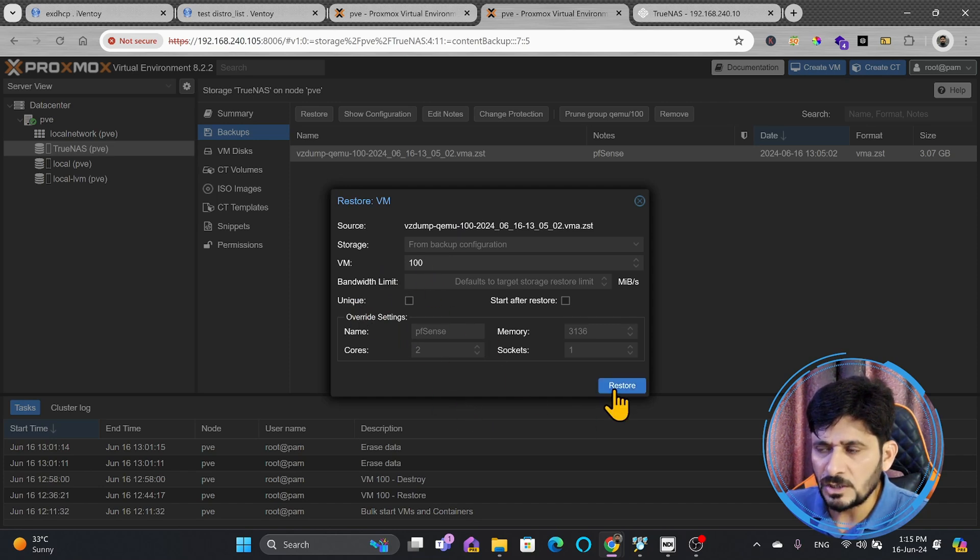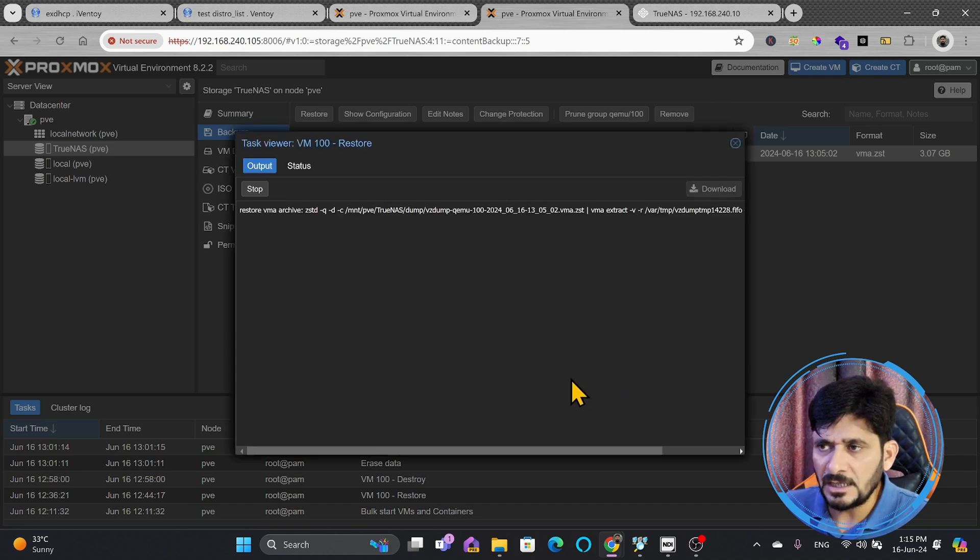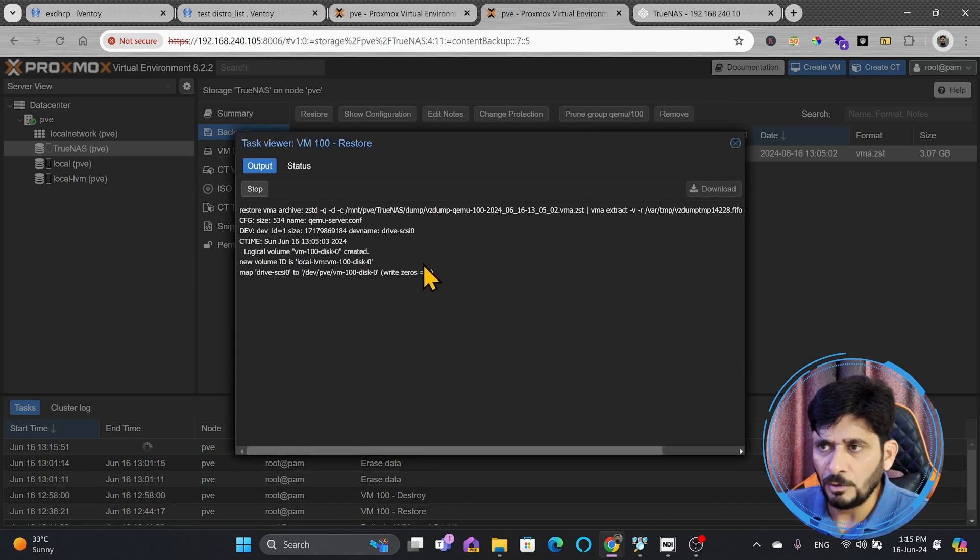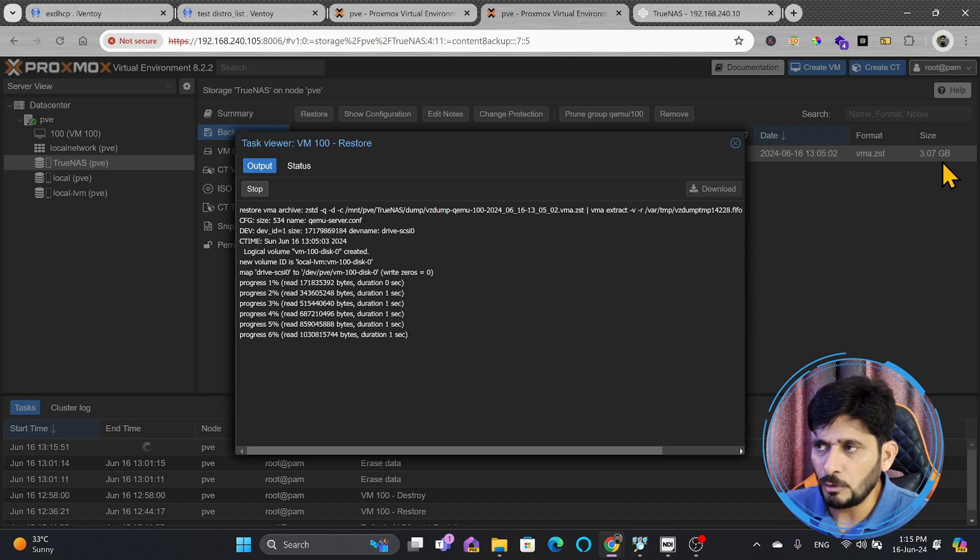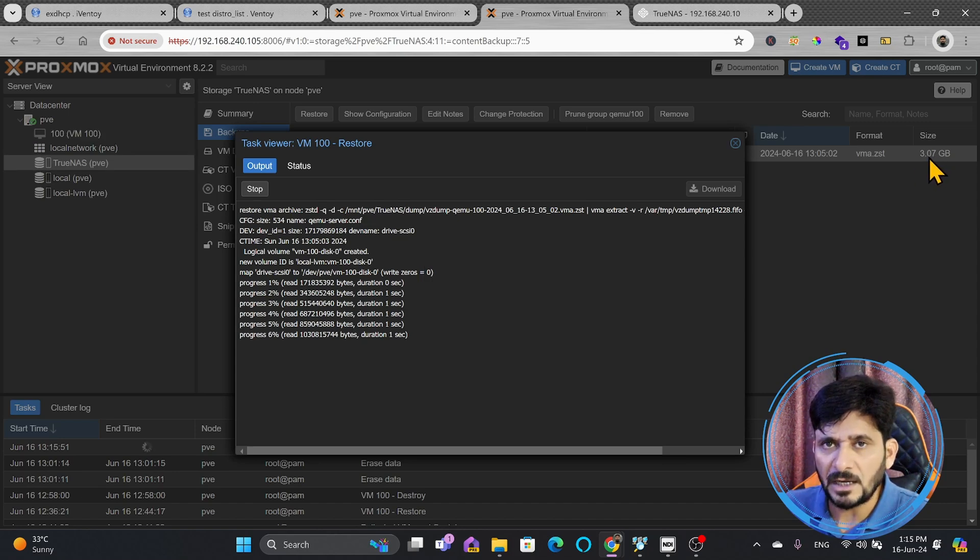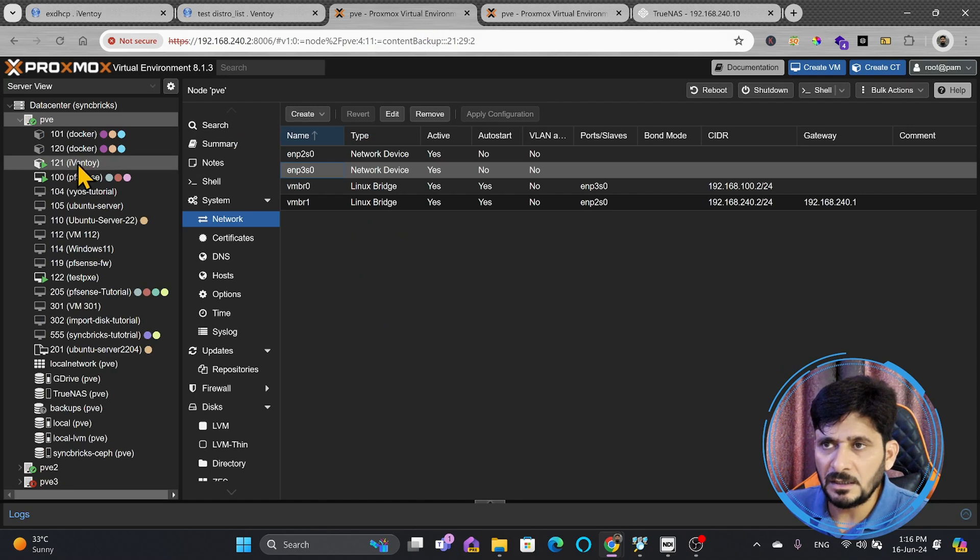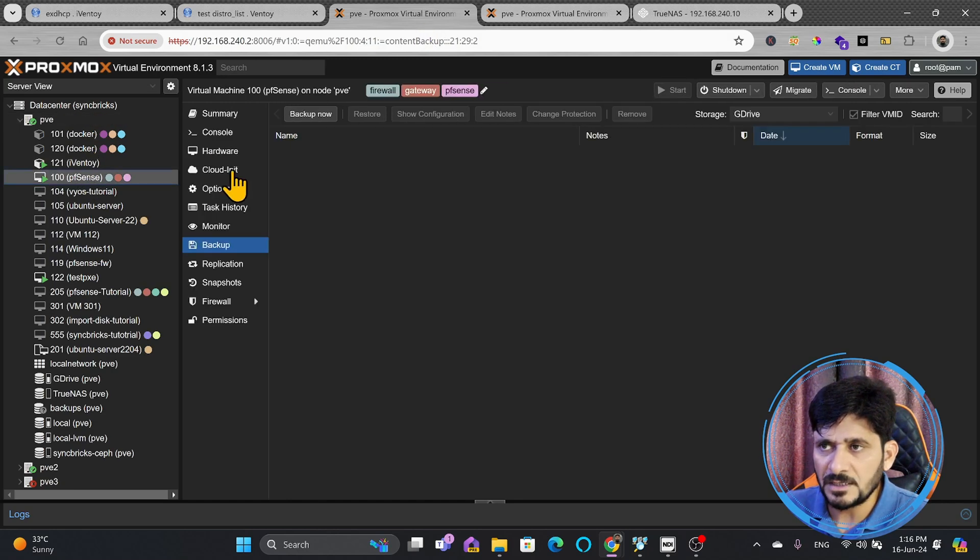So, we'll be simply clicking on restore. It will again take time depending upon the network bandwidth, and you can see here, it shows 3.07 GB was the backup size. If you see here in the Proxmox.